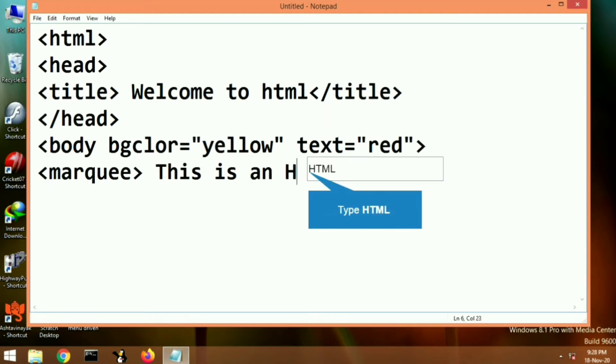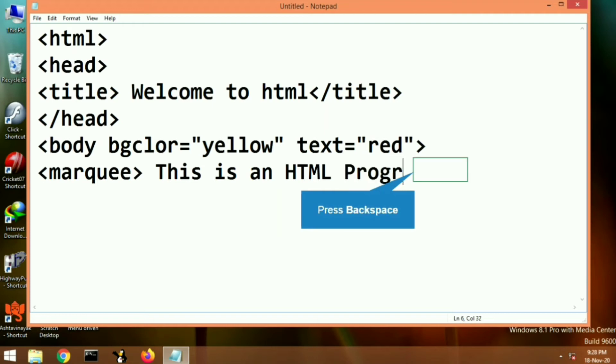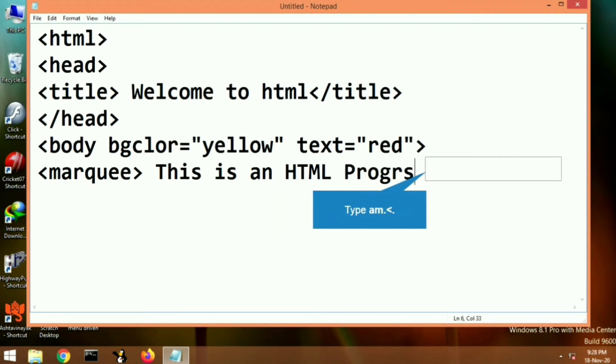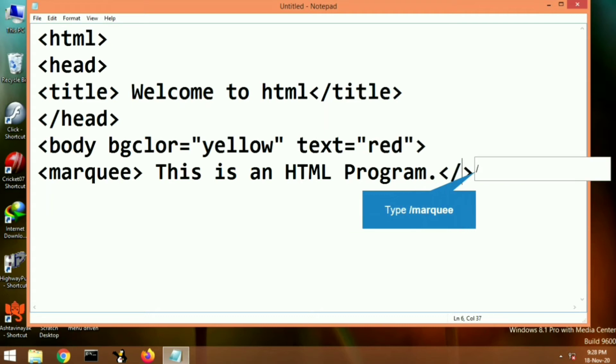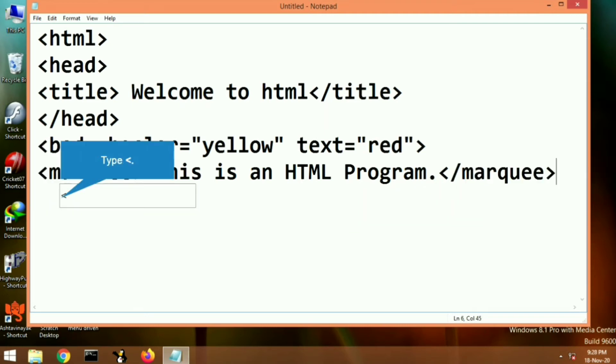After that, we will use marquee tag. Marquee tag is a kind of container tag. After writing the marquee, we have to write the text that we want to move—this is an HTML program—then close the marquee tag.